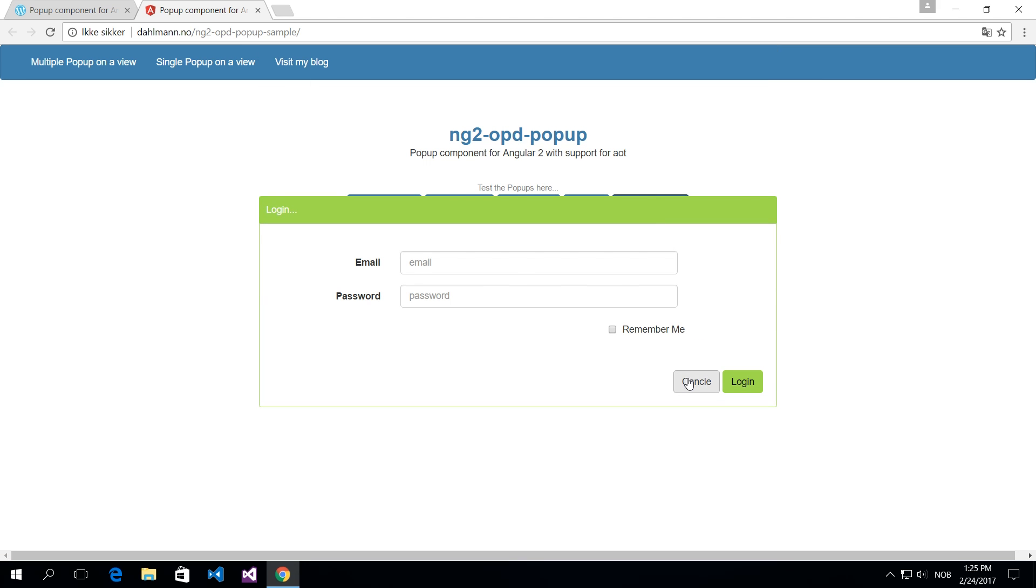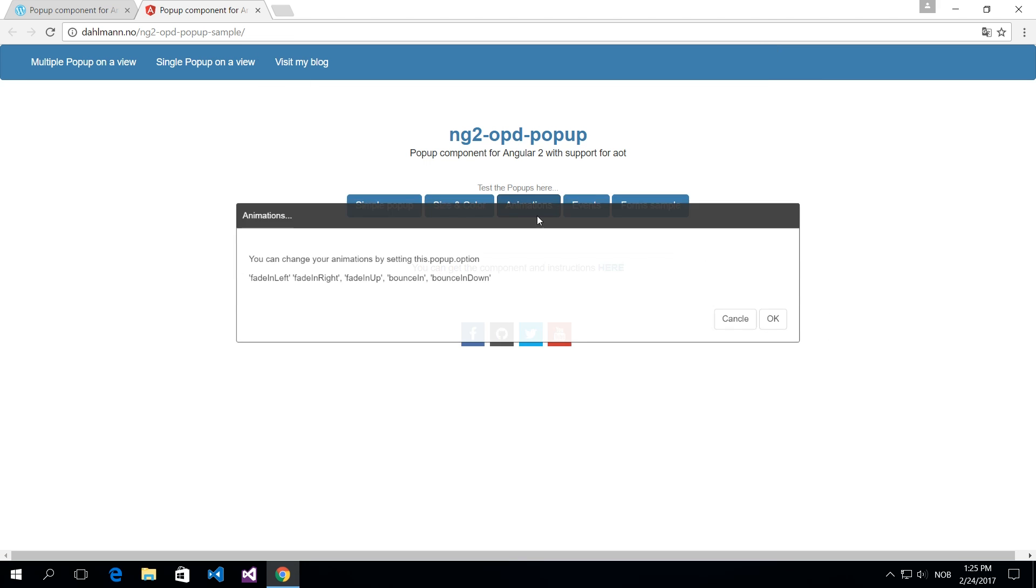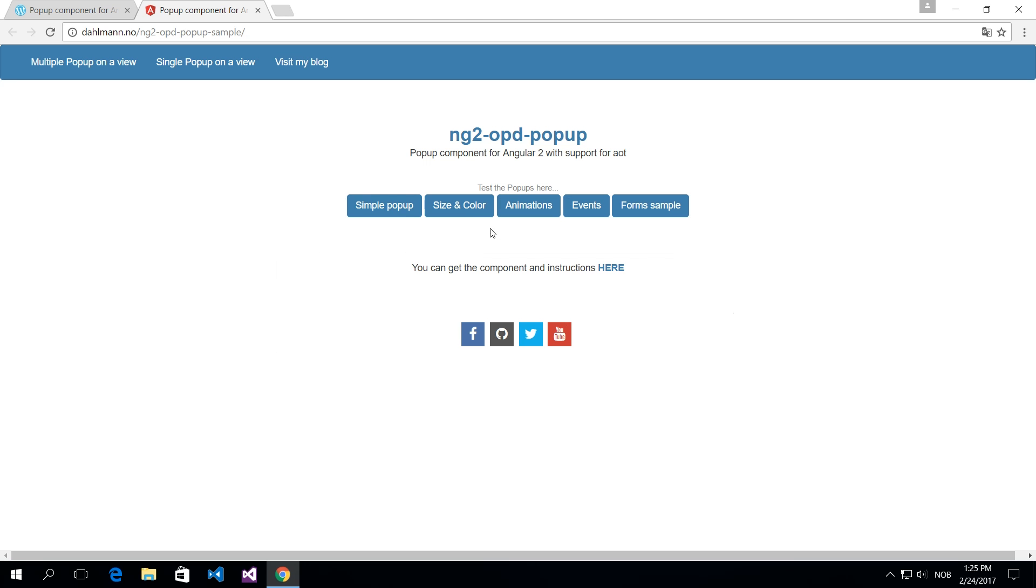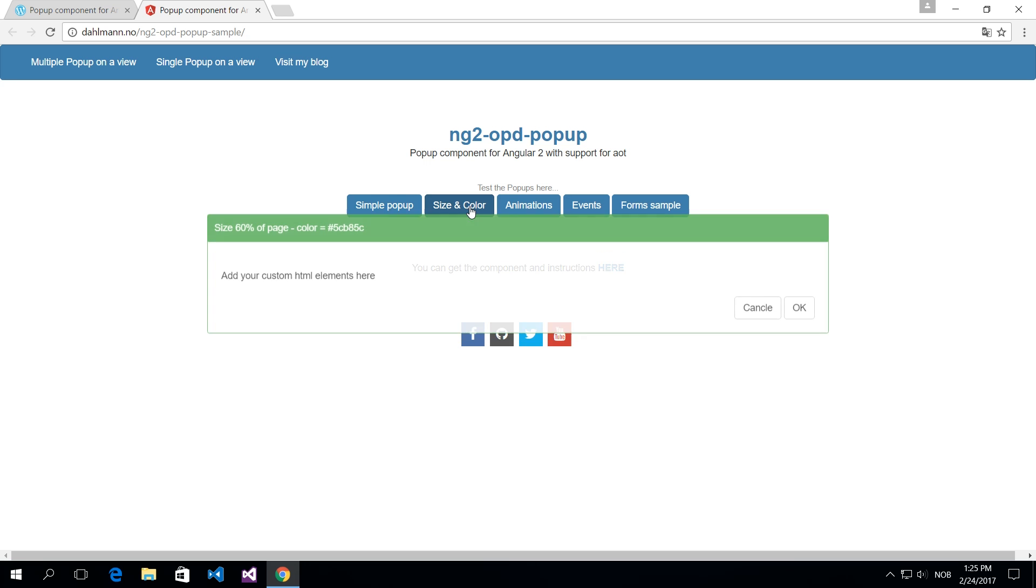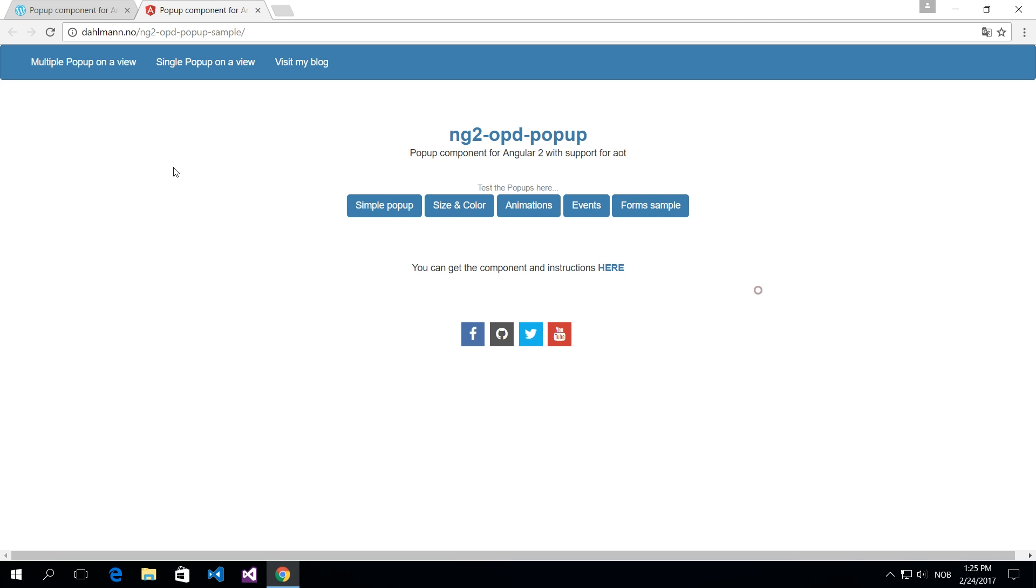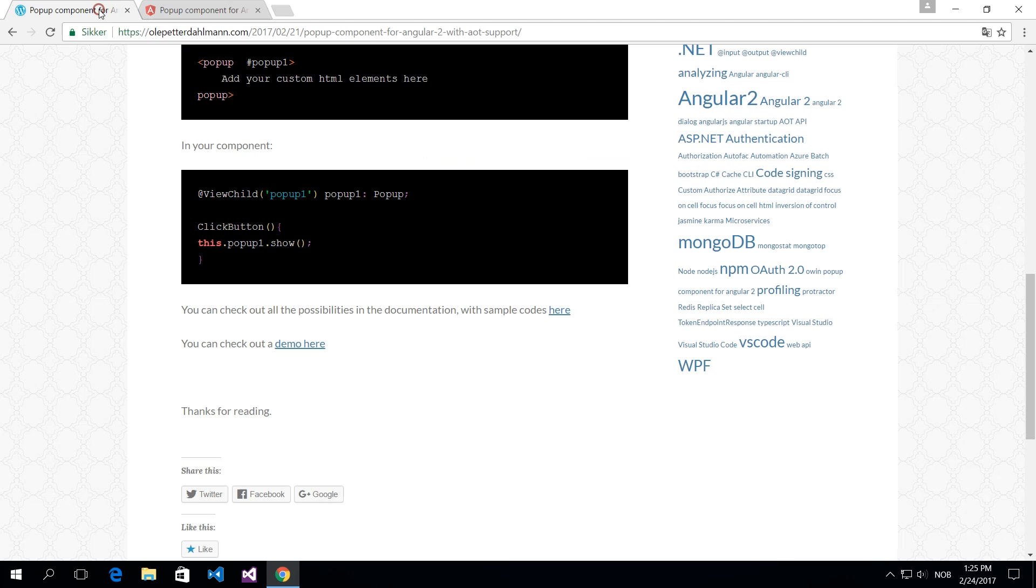On my blog, I have a link to the component on npm. I will show you how to add this to your project using Angular command line interface.